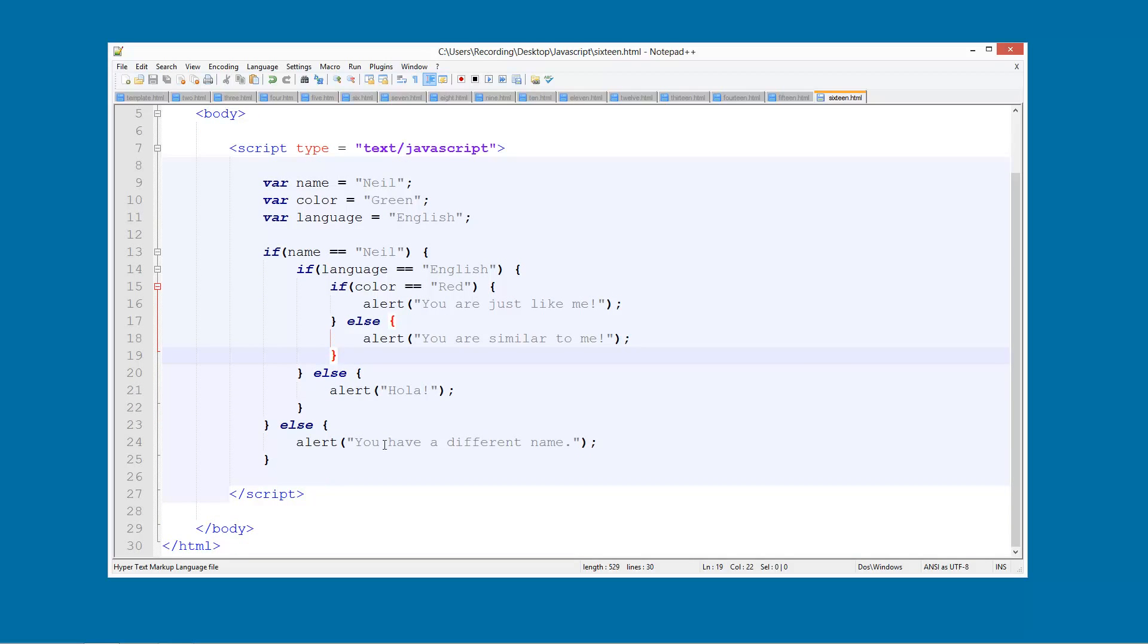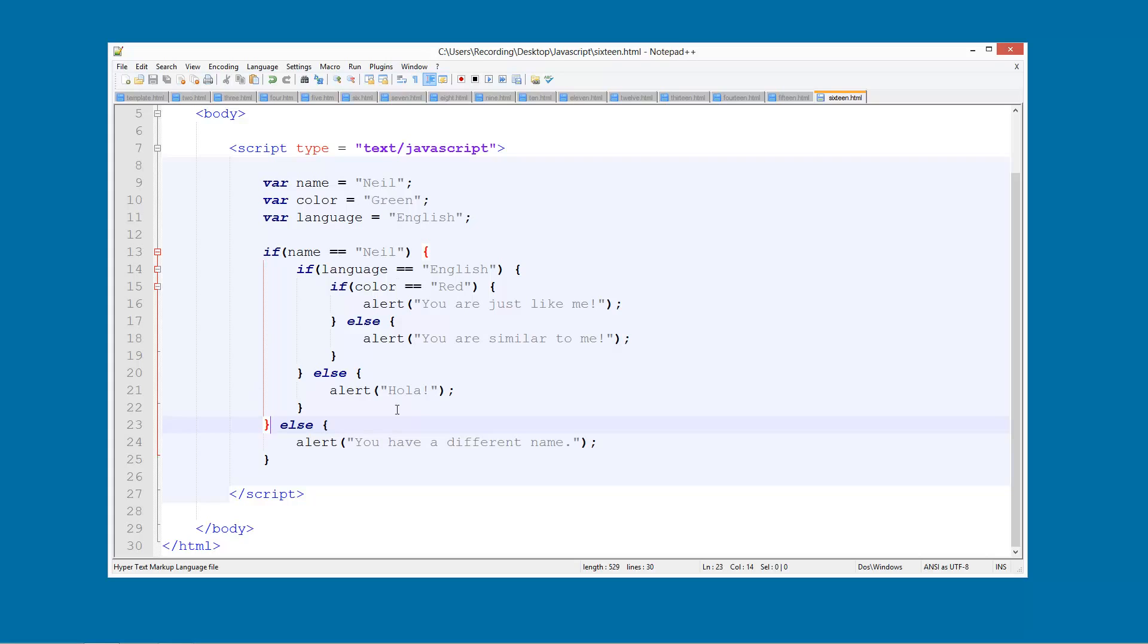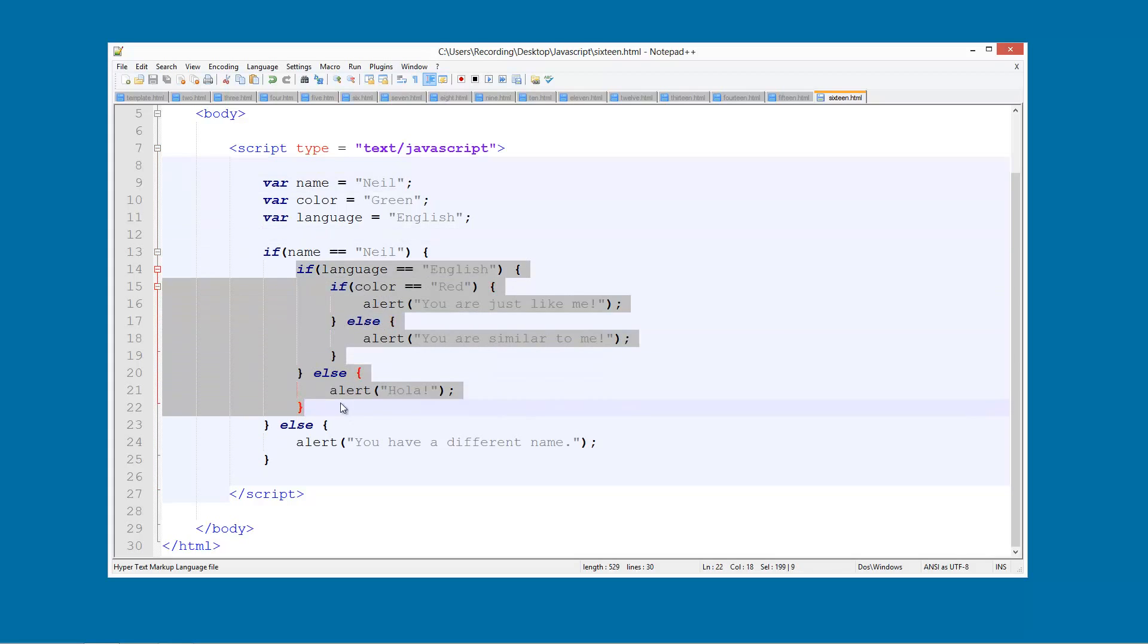So this might look a little bit complicated but when you actually read through it, it's not that bad. So this here ends up here. You can see Notepad++ puts in your red curly brackets to show you where everything is. So we're checking if the name is the same as this here. If it is, then we're going to do this.